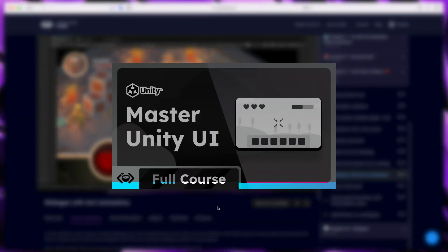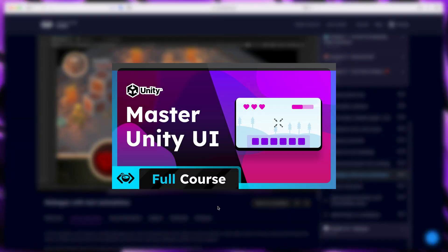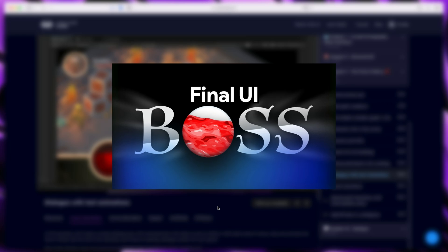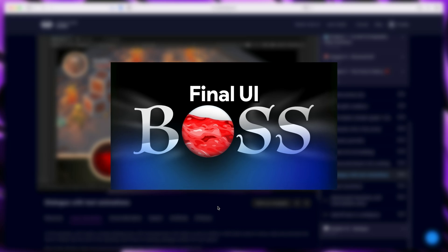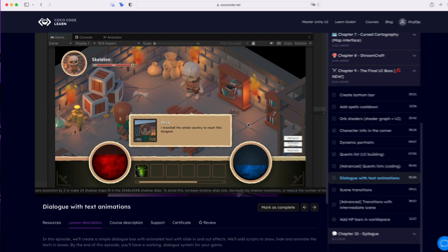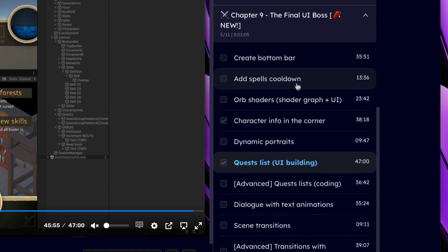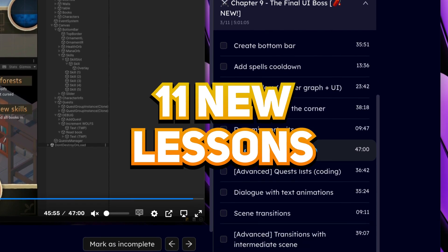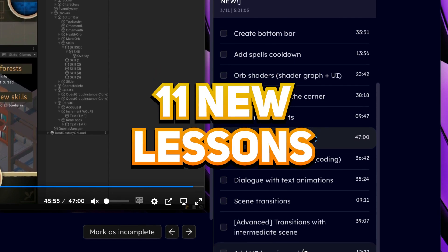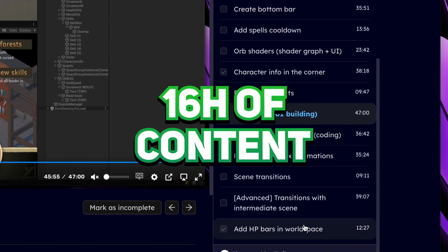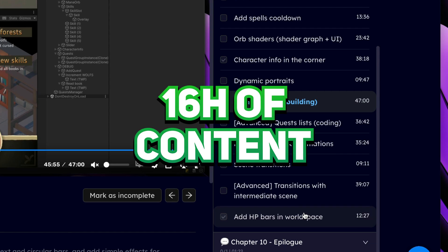Hi! Great news, my Mastering UI course is now complete. I've just added the last chapter called The Final UI Boss, where you create this interface, and that adds 11 new lessons, which brings the total course to 16 hours of content.